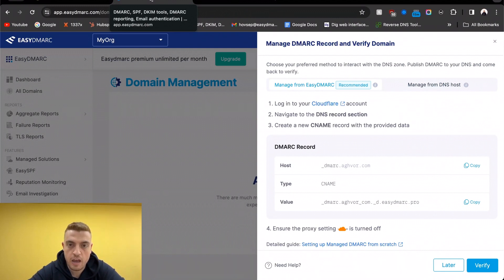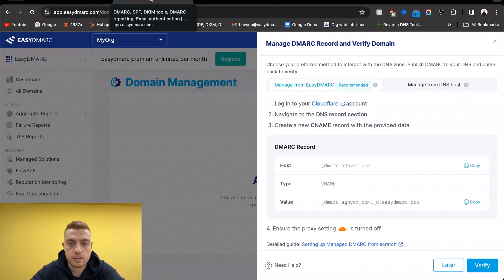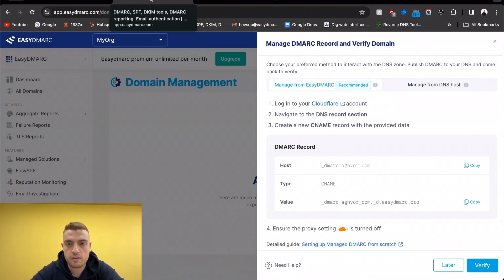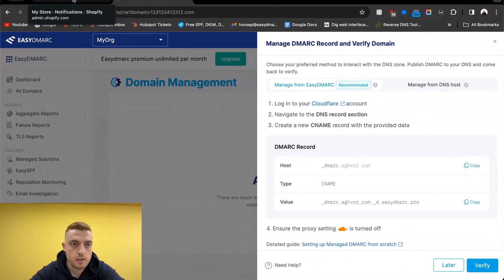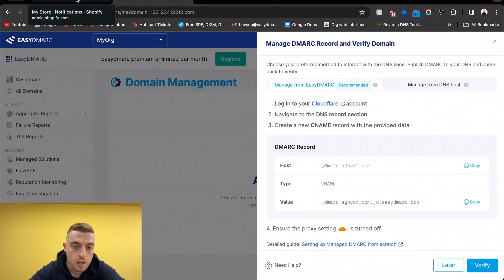Now by default, we're going to start with the 'none' policy, which is monitoring. You're going to collect the reports, it's going to be parsed on your dashboard, and that's where your journey starts with DMARC. You want to start configuring things, making sure all the legitimate flows are configured.